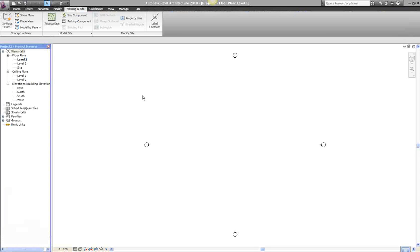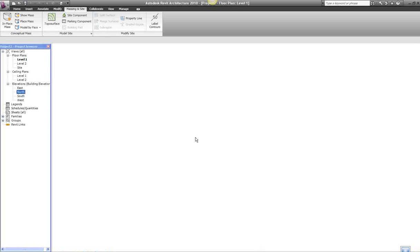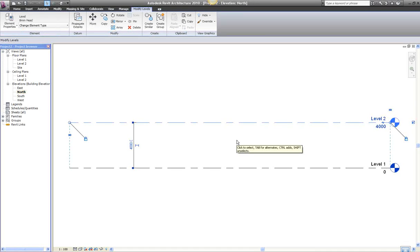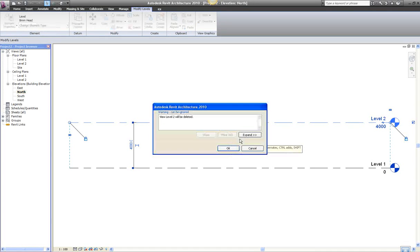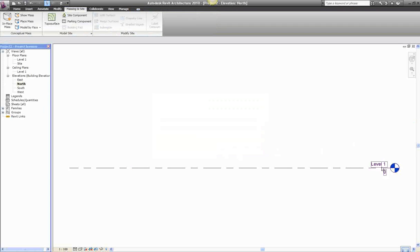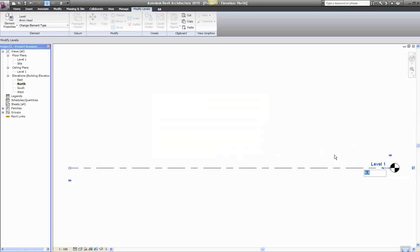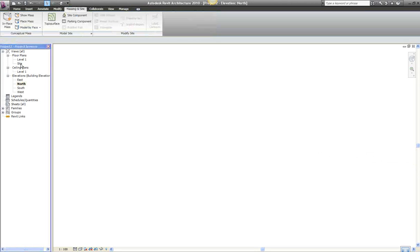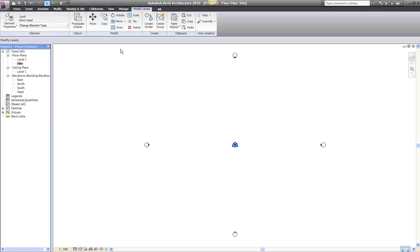This is a new file that I've opened. I'm just going to go to an elevation. I'm going to delete that level for now, and then I'm going to set up my datum level. Let's go to site.